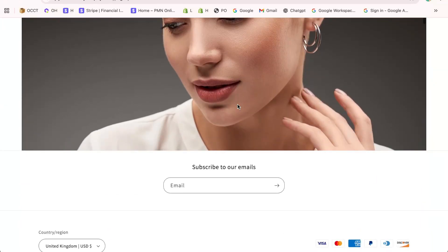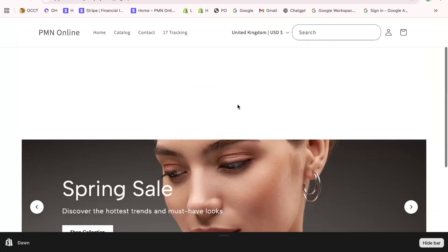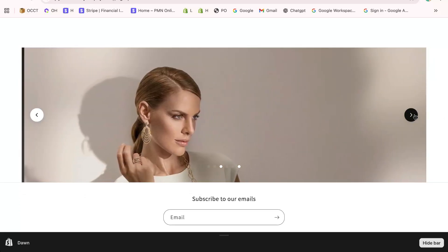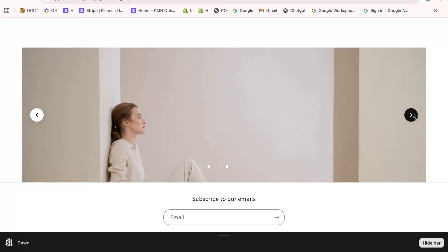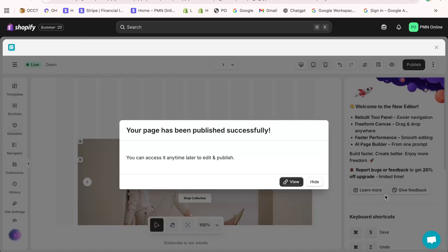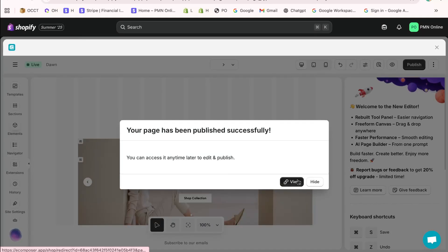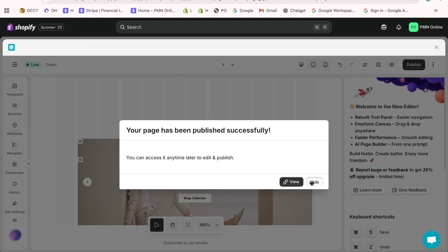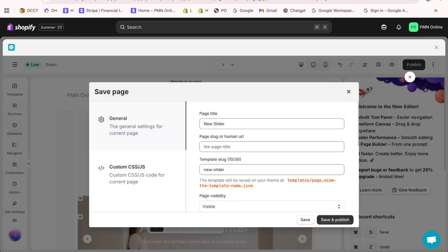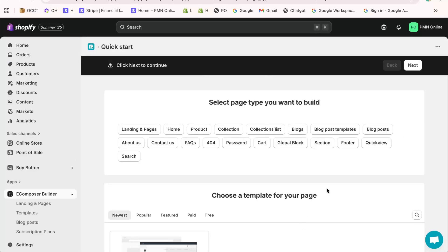Now your Shopify Dawn store has a professional looking image carousel or slider section that's mobile friendly and totally customizable. Is this helped? Hit that like button and don't forget to subscribe for more Shopify tutorials.